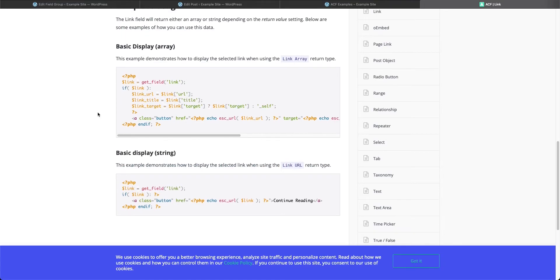Let's go to the ACF documentation for the link field. Scroll down and you'll see how to use it. There are two different ways: you can use it with an array or a string. An array collects all the information you created in that field — the URL, the title, and the target like the new window we set. Basically you create a variable called `$link` equal to `get_field()`, then create separate variables for URL, title, and target.